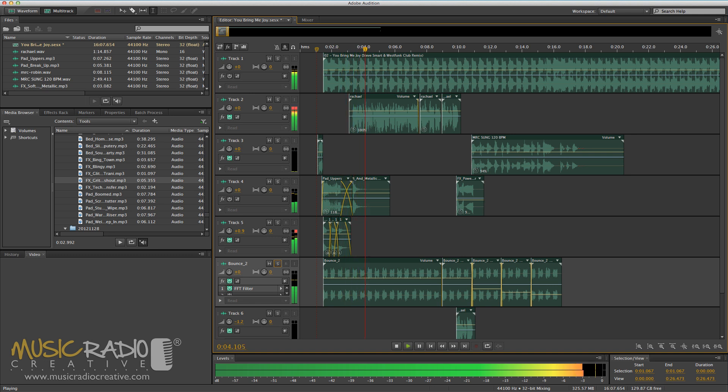Hi, this is Rachel West. You can order my voice for your radio station imaging now at mrc.fm.